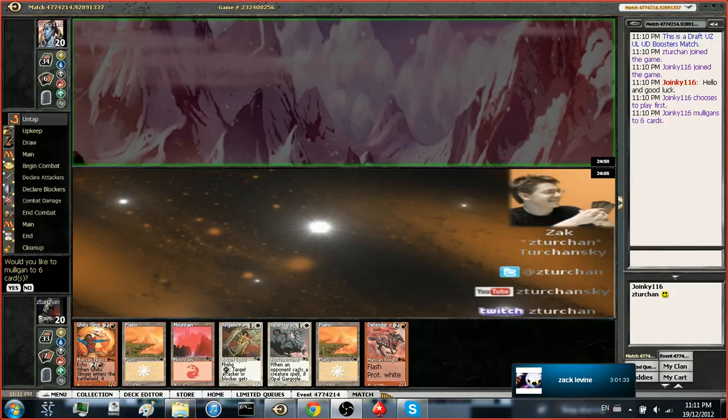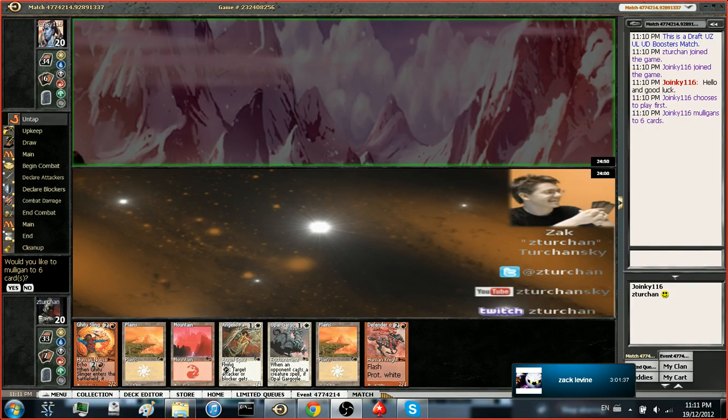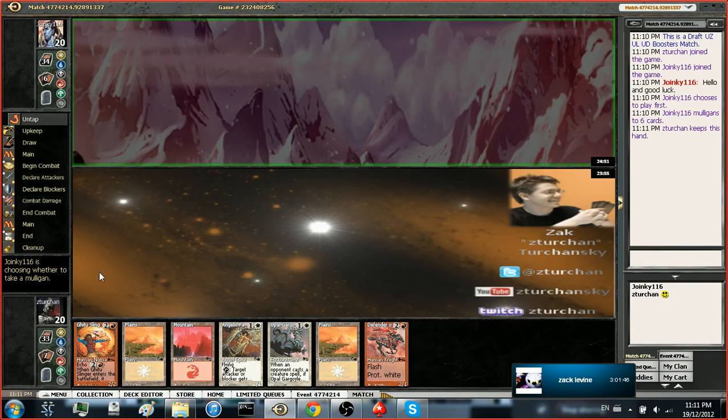Ooh, I like this hand. Alright, welcome to the third round and final round of our first Urza block draft. We won the die roll, or no, we lost the die roll. Our opponent mulliganed. We are going to mulligan as well.